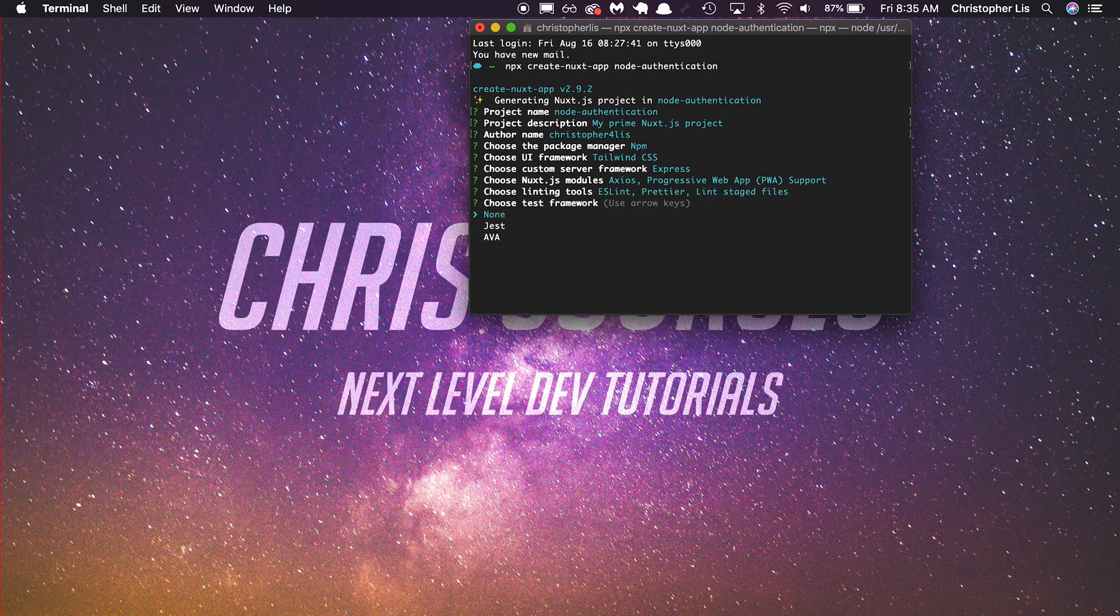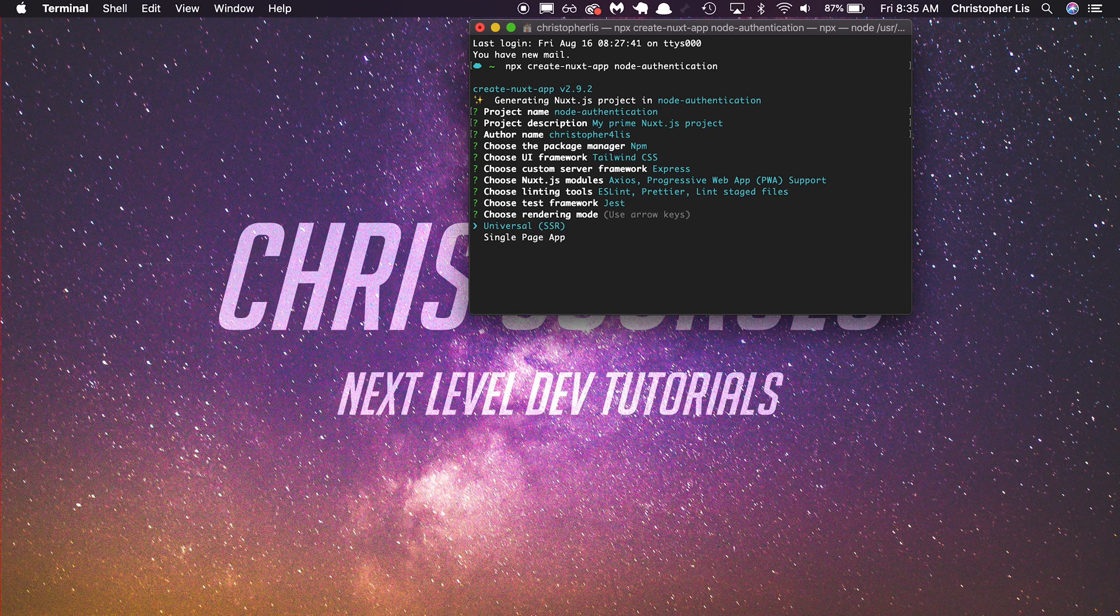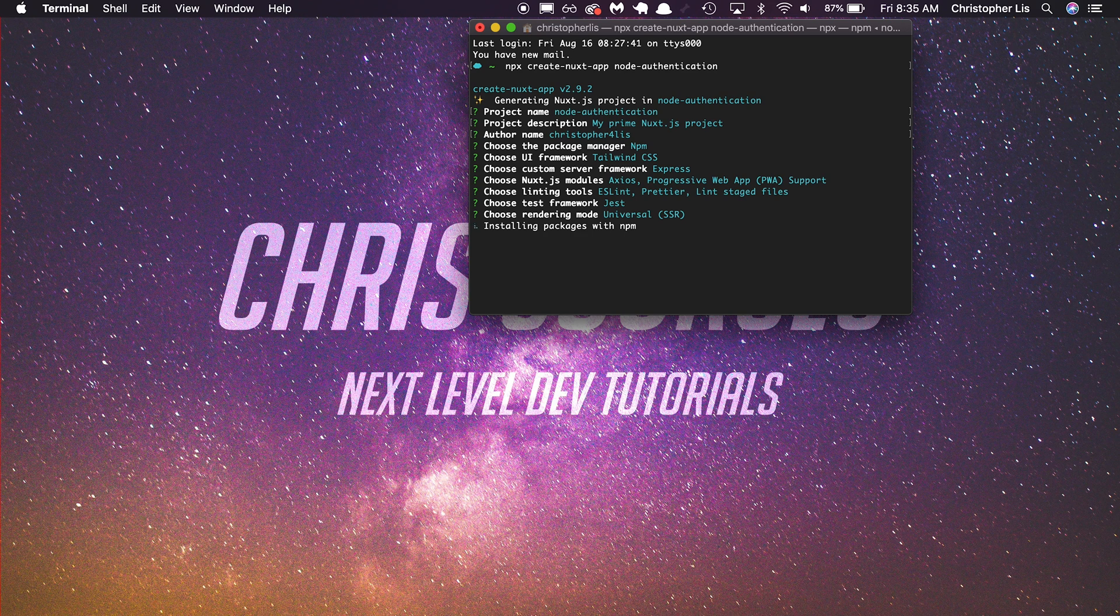For testing framework, we are going to choose Jest. And then for our rendering mode, we will choose Universal Server Side Rendering. And this is going to take a little bit of time to install.